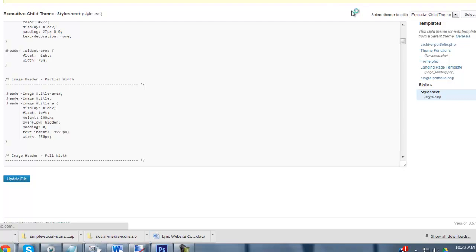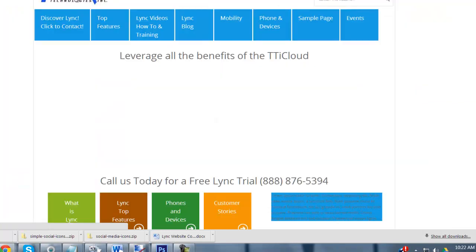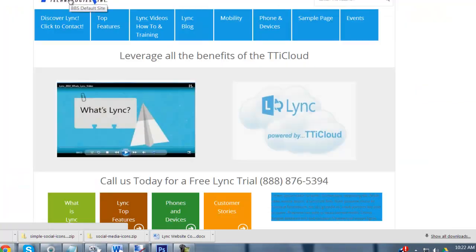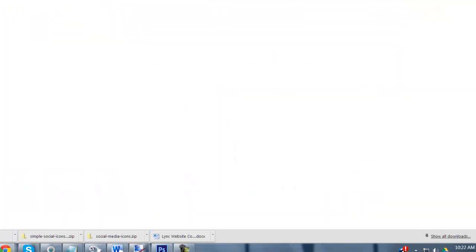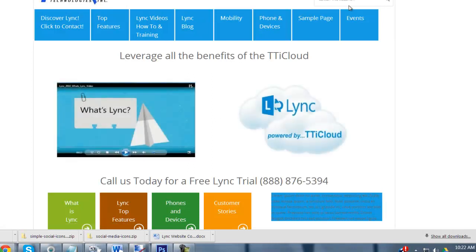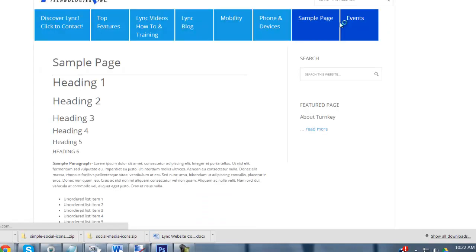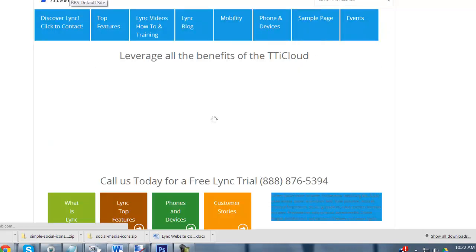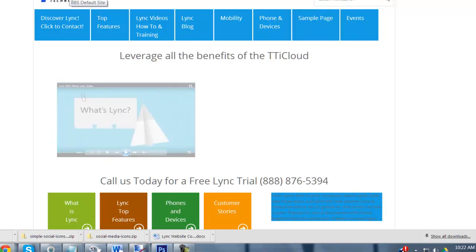As soon as you do that, it's clickable. So you can be on any interior part of your website, like my sample page, click the logo, and it takes you back to the beginning.